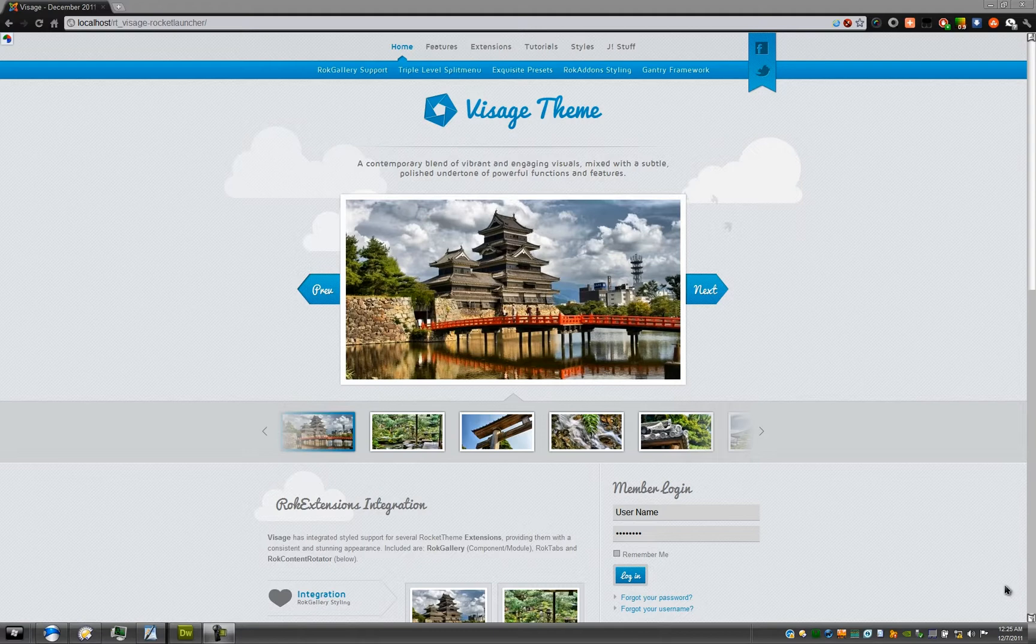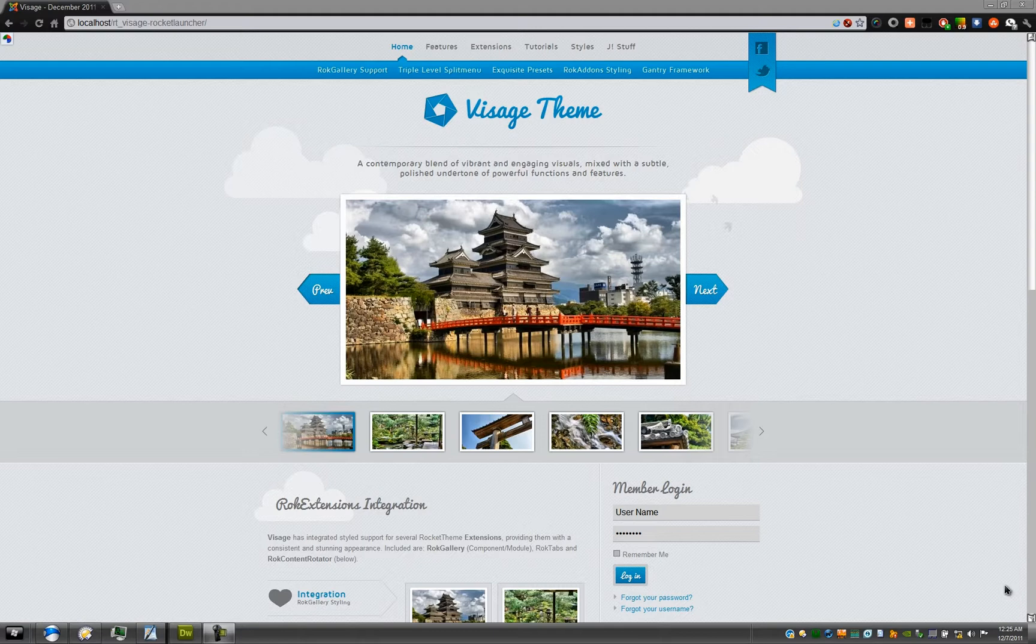If you're not a RocketTheme member, you may have to become a member to download the RockPad plugin. The RockPad plugin allows you to easily edit your content and view the HTML code, especially useful for developers. As you can see, I am using the Visage template just released this December. I'll be using it to show you how to use RockPad, though the template does not matter at all.